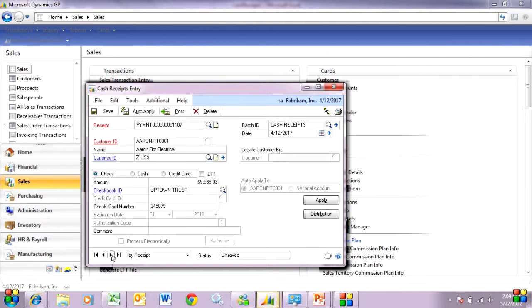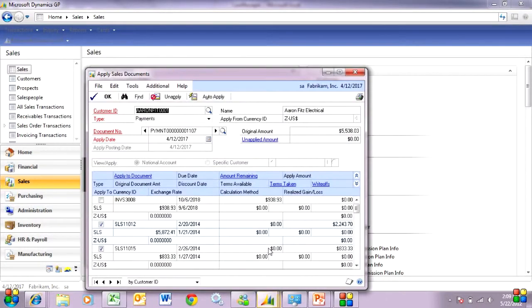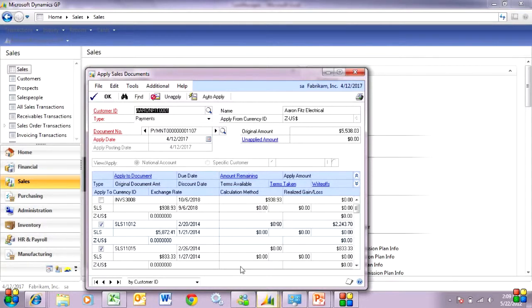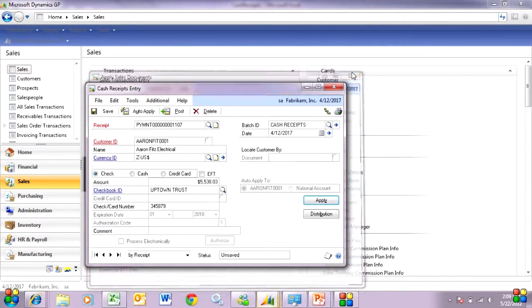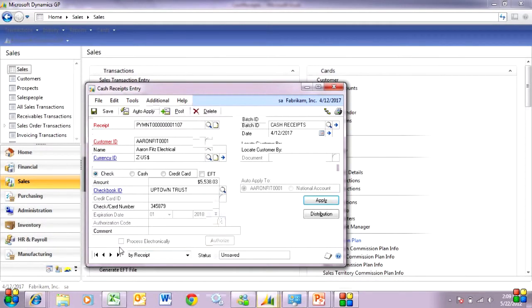So here's a payment transaction that was created by the lockbox process. You can see it's right within the normal screen. I can go to the apply field and we can see the invoices that were paid by the cash receipts. You can see those applied amounts here. So I can go through all my payments.